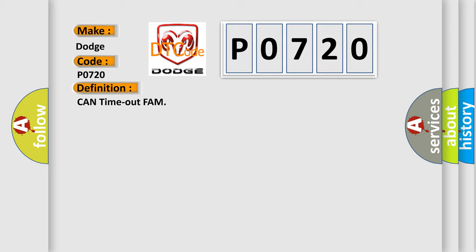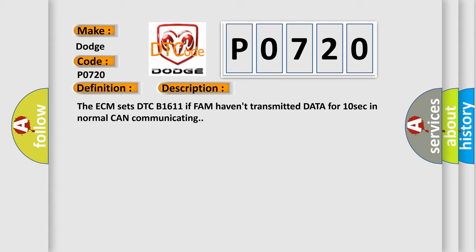And now this is a short description of this DTC code. The ECM sets DTC B1611 if FAM haven't transmitted data for 10 seconds in normal CAN communicating.